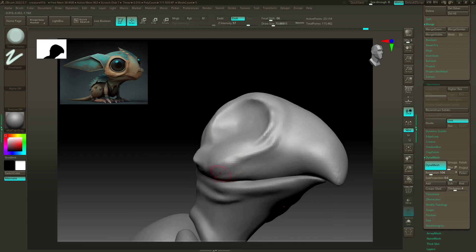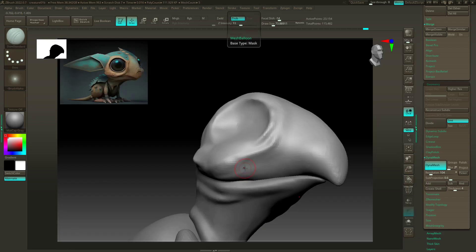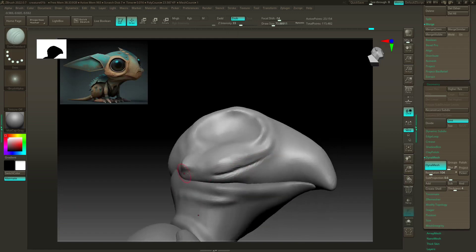And getting those tucked-in areas correct. So the other brush I use a lot is the dam standard, and this just creates really nice creases. So I'm just gonna crease this under like so.